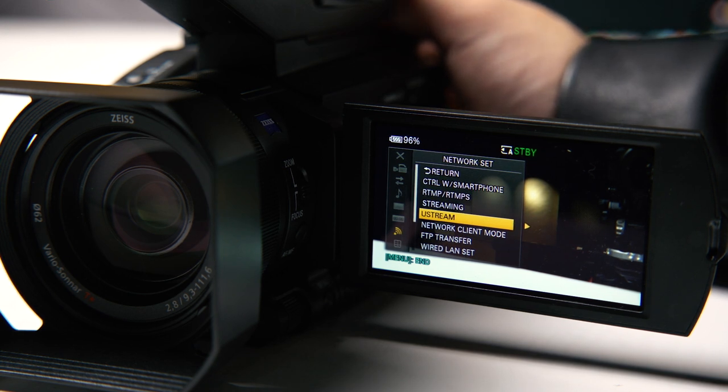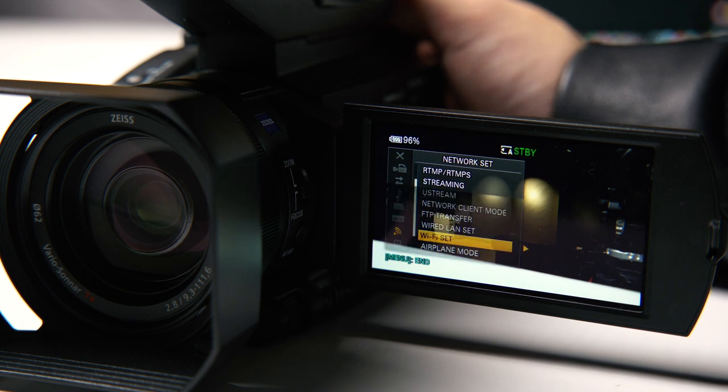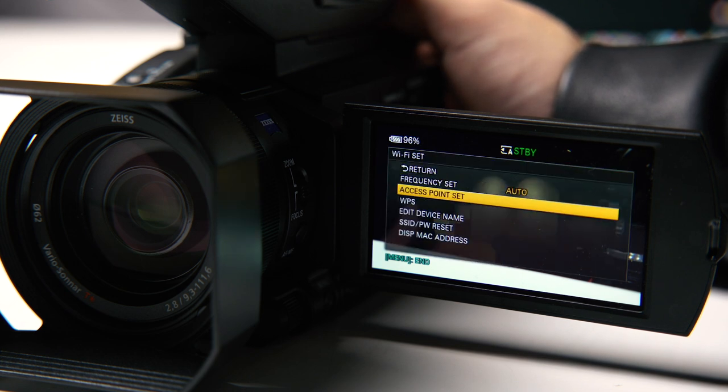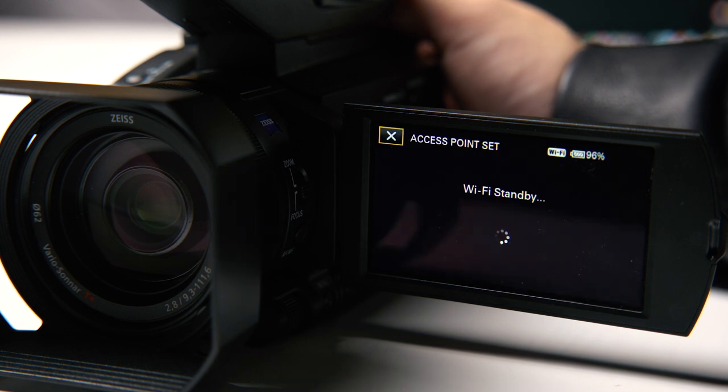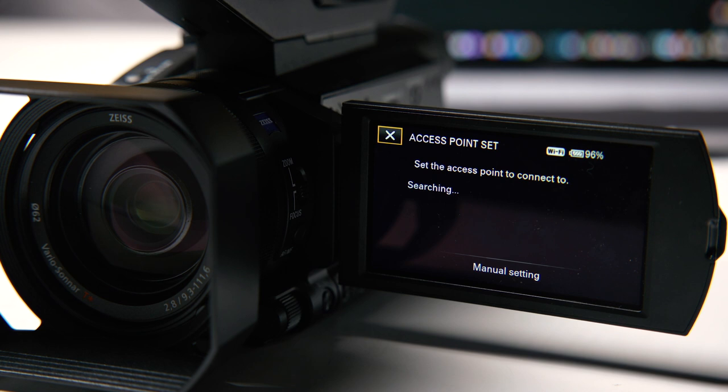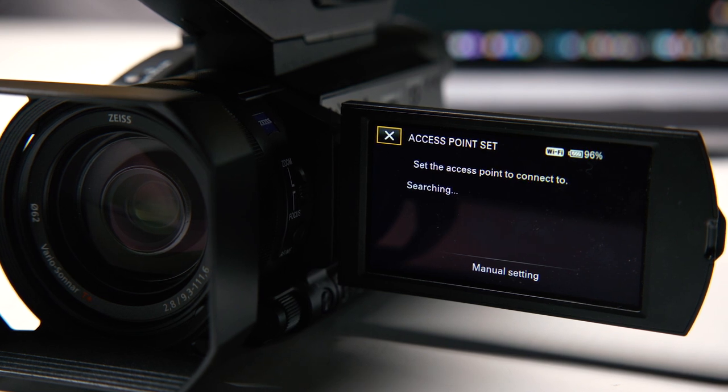For example, we can go to the Wi-Fi setting and then go to access point set. Access point set means we will start to search any Wi-Fi network nearby the camera.